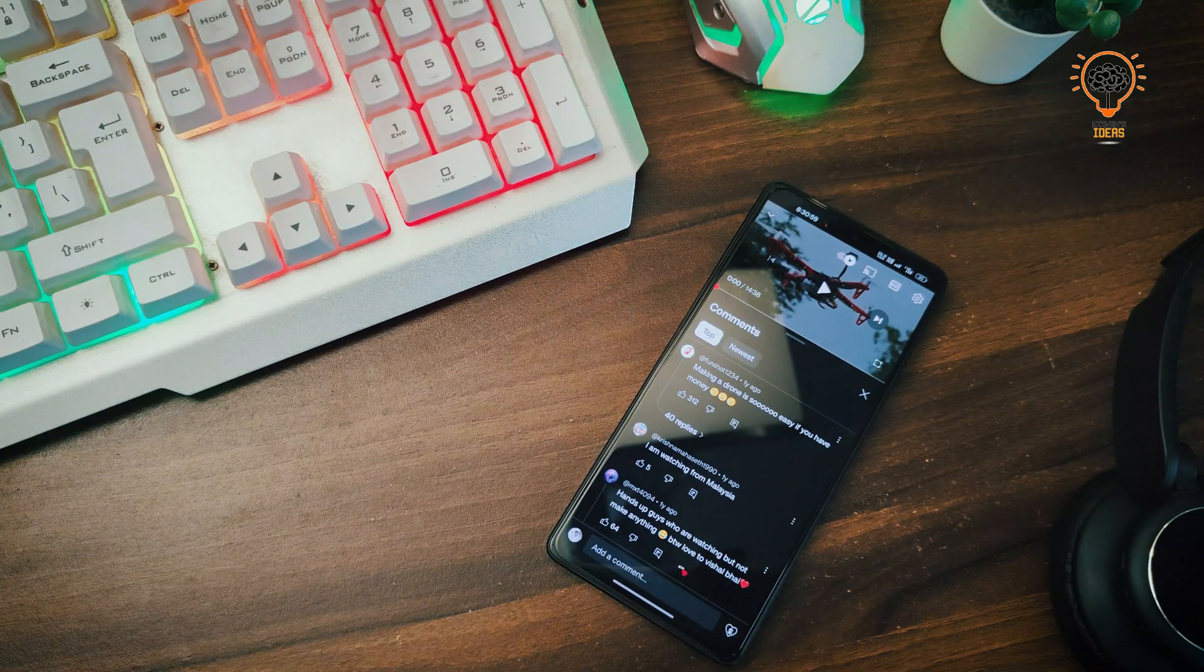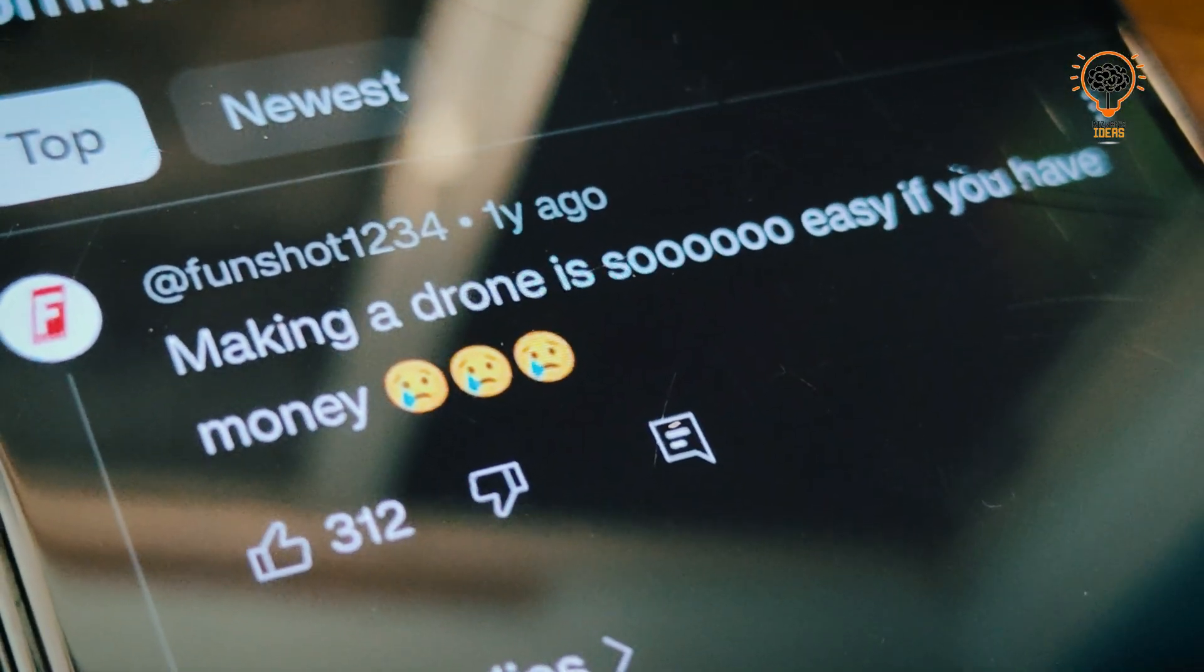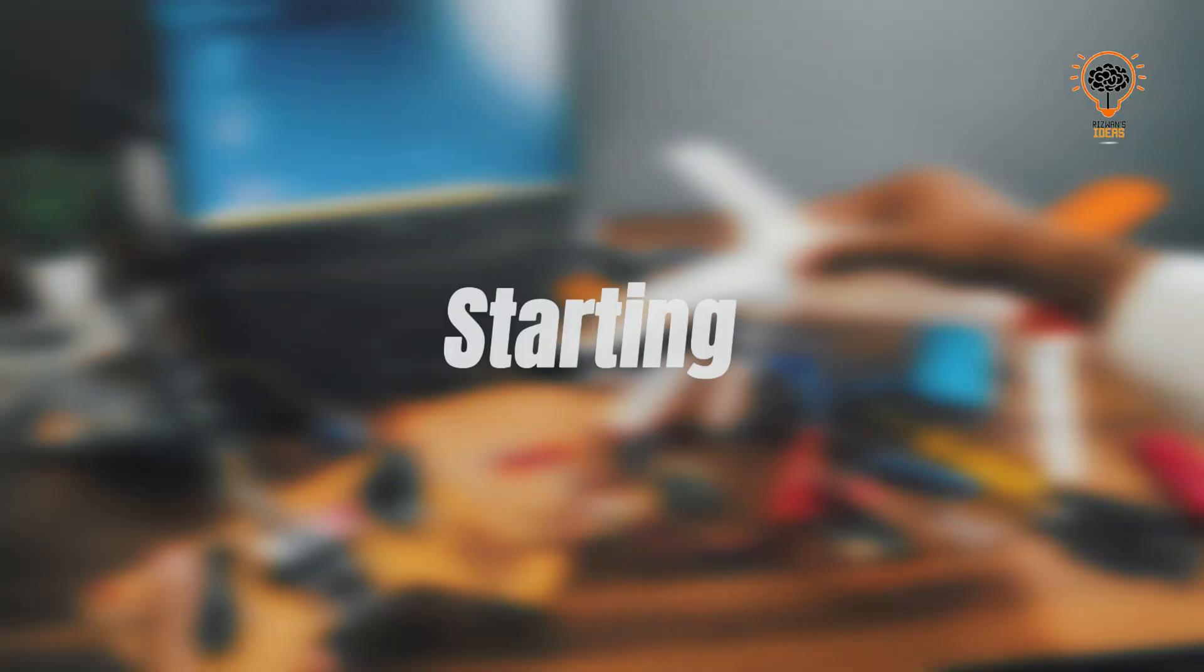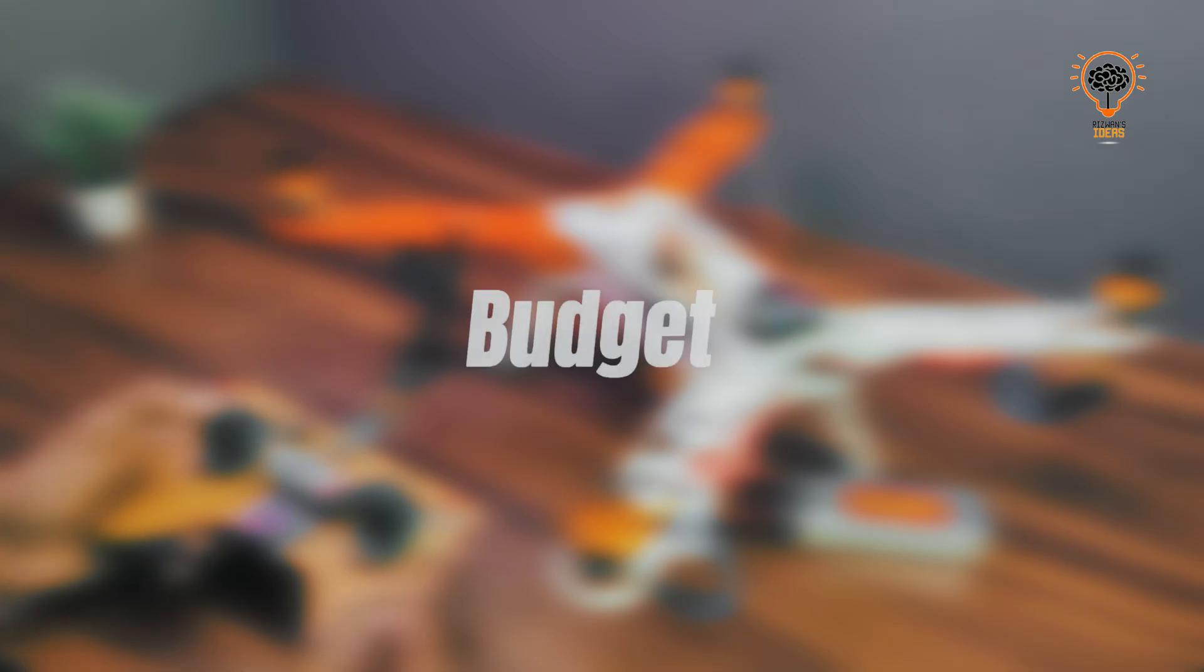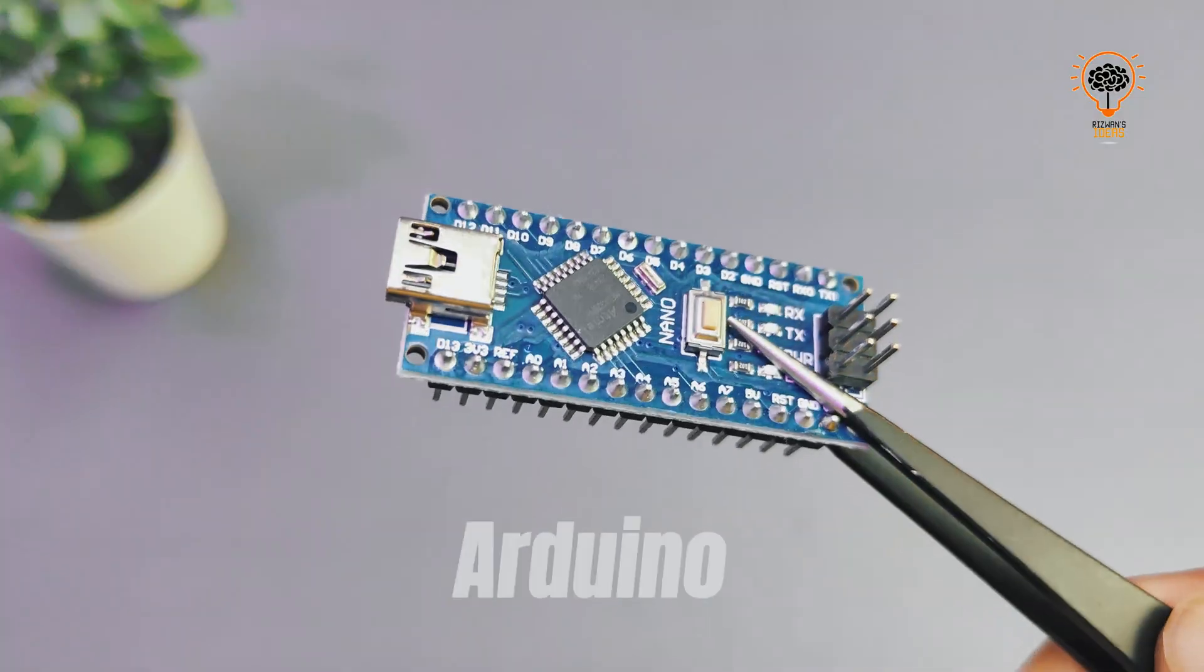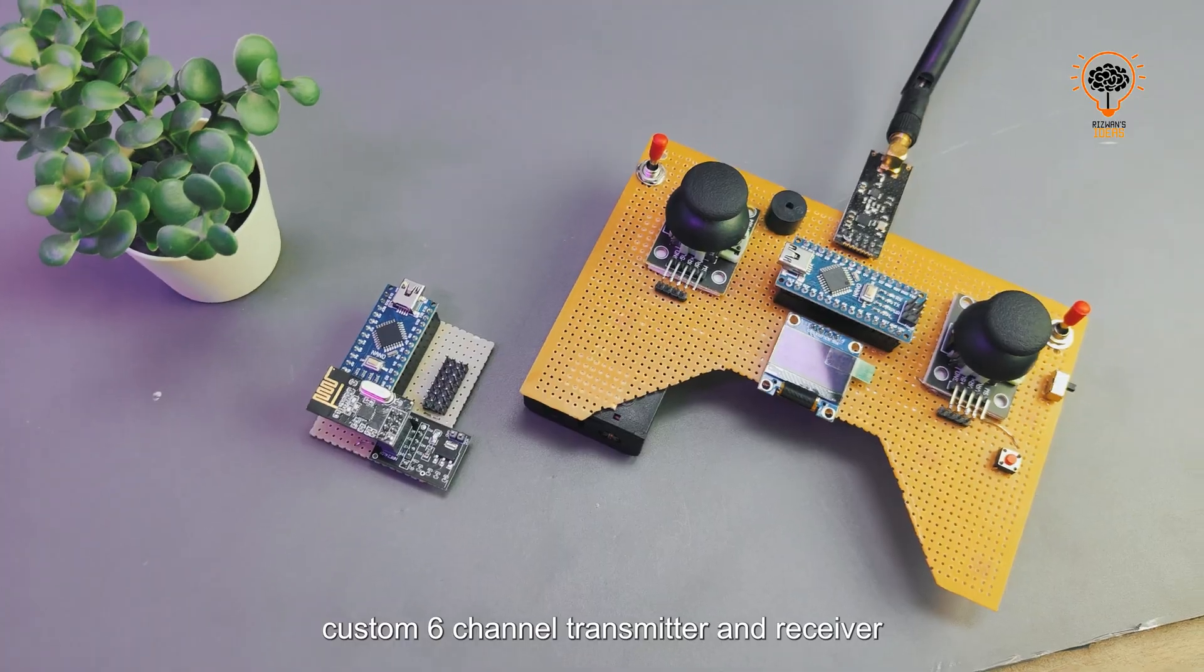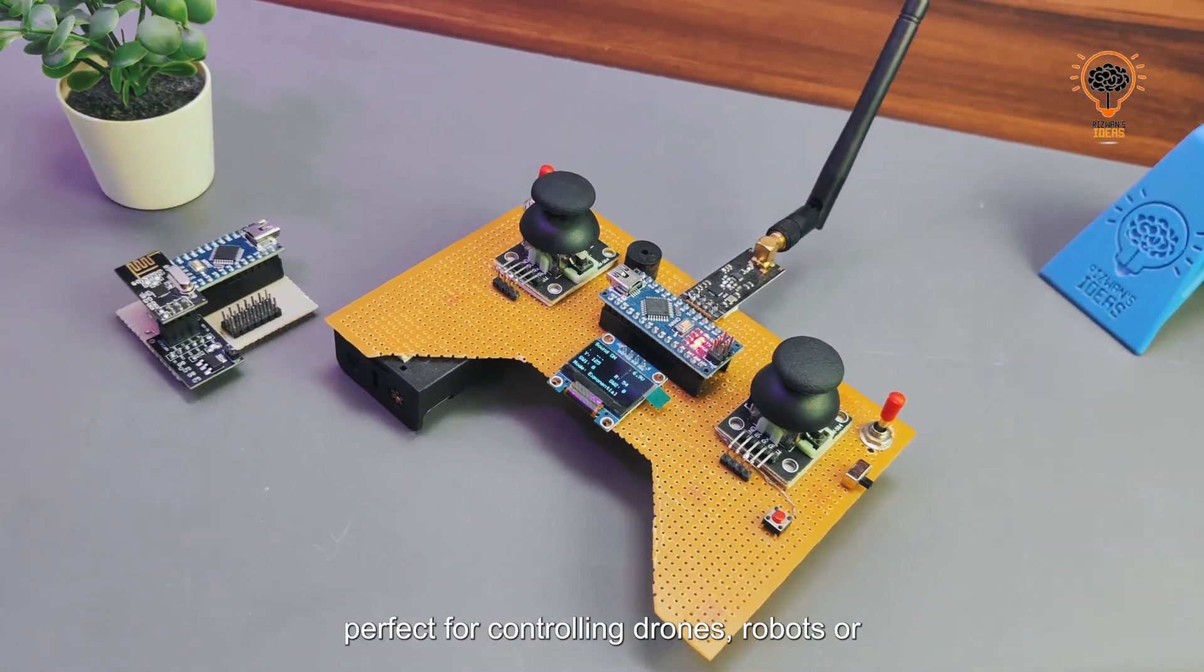Making a drone is easy if you have money, right? But let's break this myth today. Welcome to This One Ideas. I'm starting an exciting video series about building a drone on a budget using our favorite Arduino boards. In this first part, we'll create a custom six-channel transmitter and receiver.